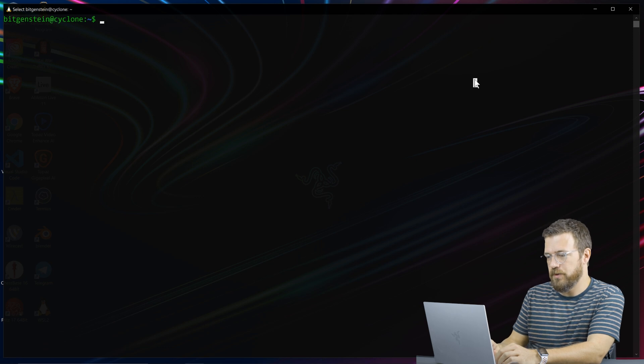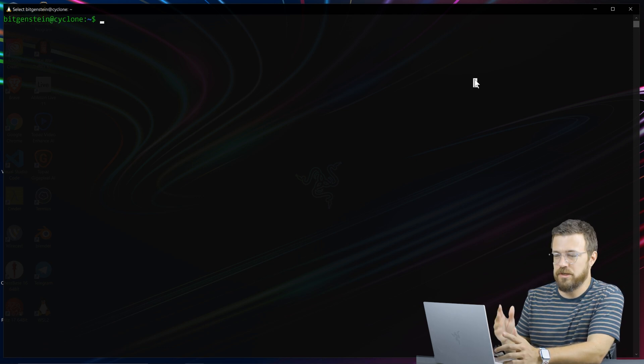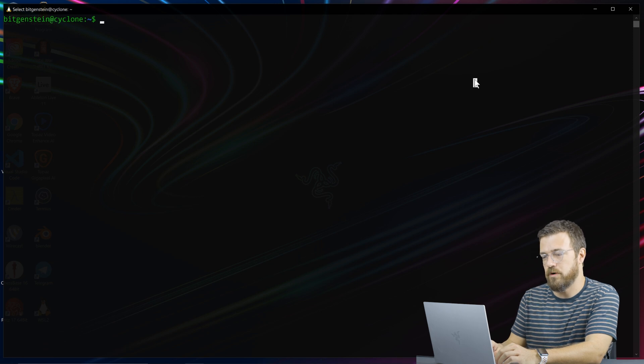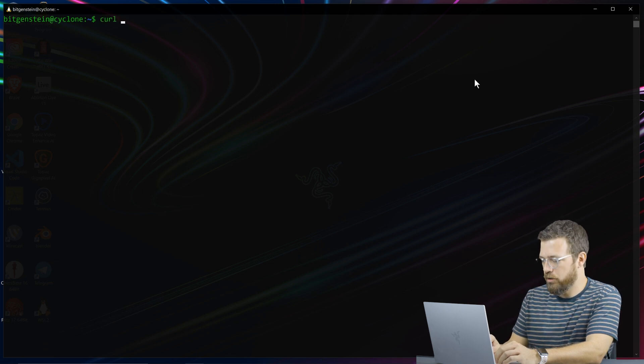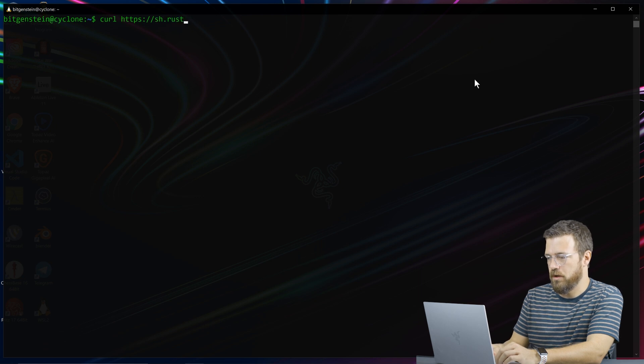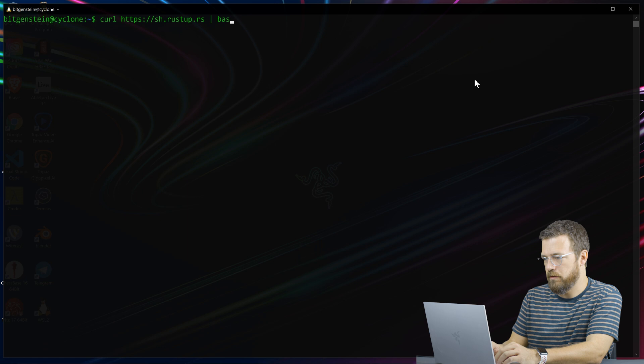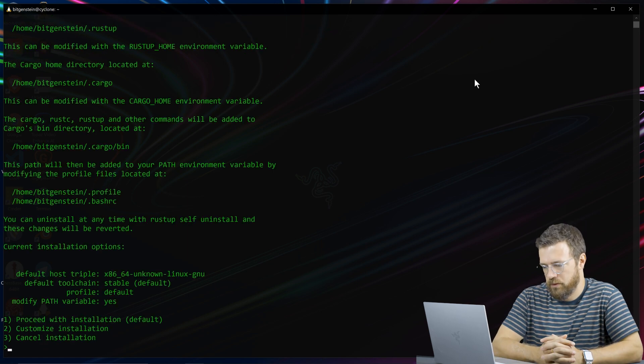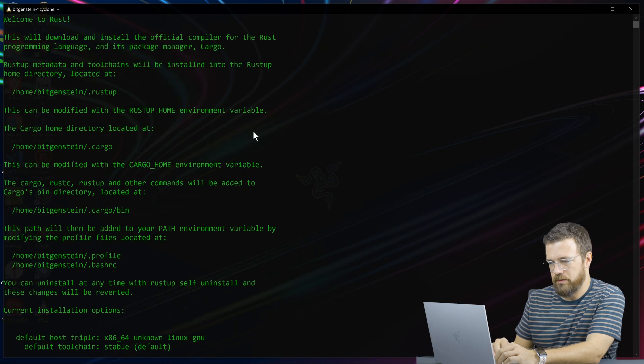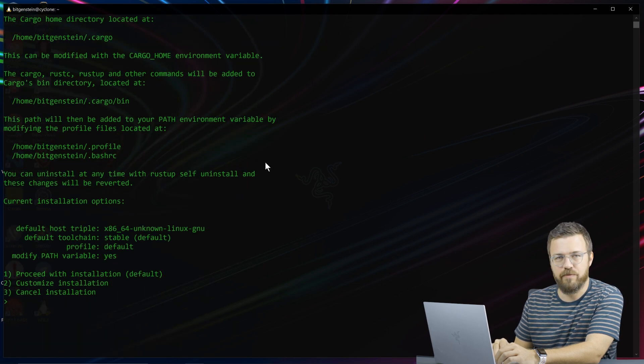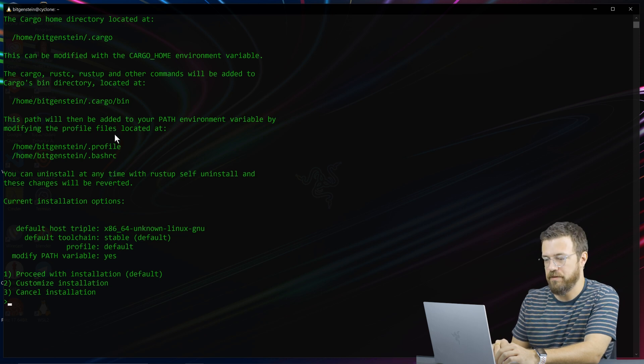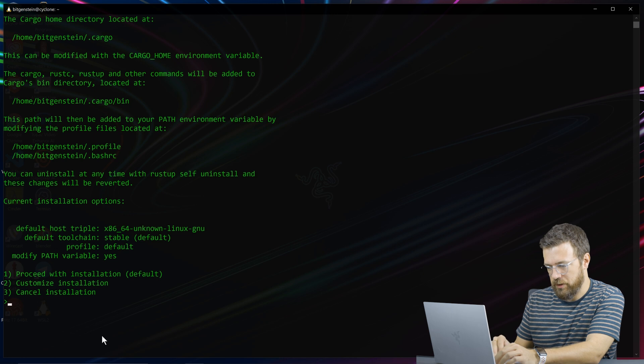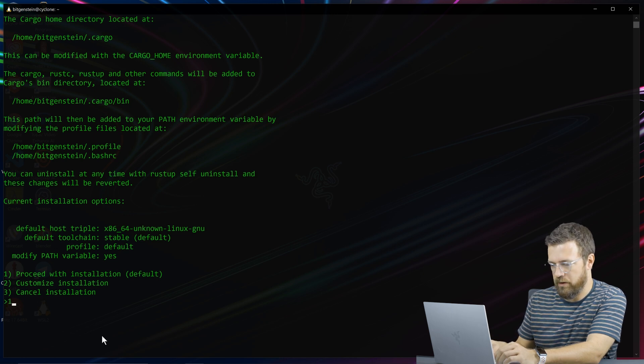So let's open up a terminal. I'm in Windows Subsystem Linux, but on macOS or Linux, this will work fine just the same. We will curl to get the Rust installer, rustup.rs, and then pass it off to our shell. If all goes well, it'll give you some information about environment variables and stuff like that. And it's going to try to add everything to our path to make everything easy. And we're going to proceed with the installation with default options.